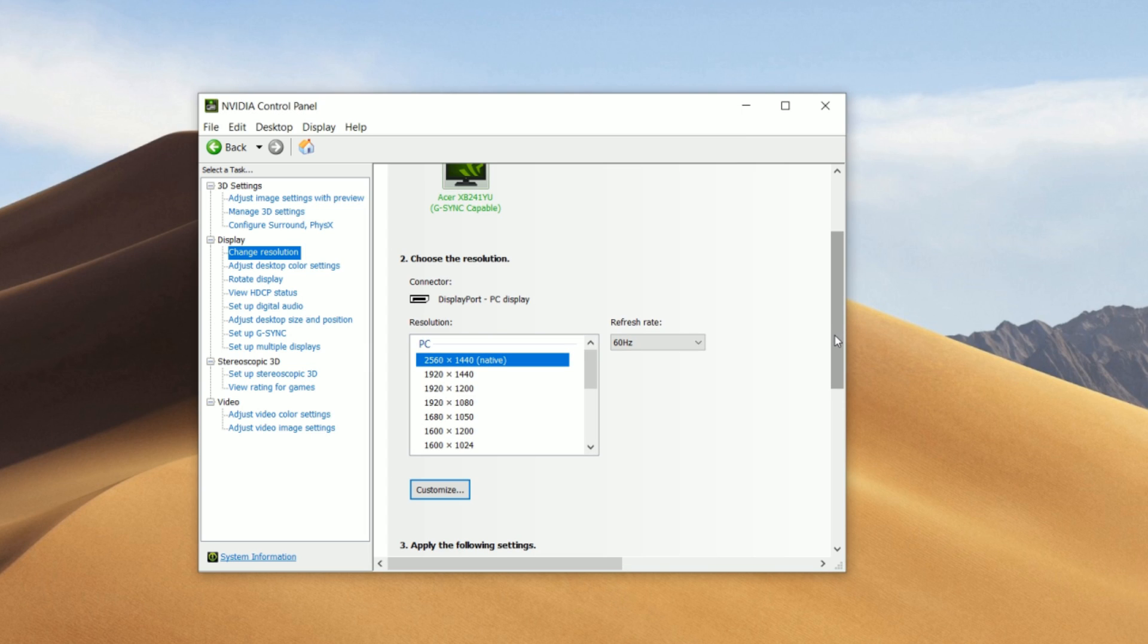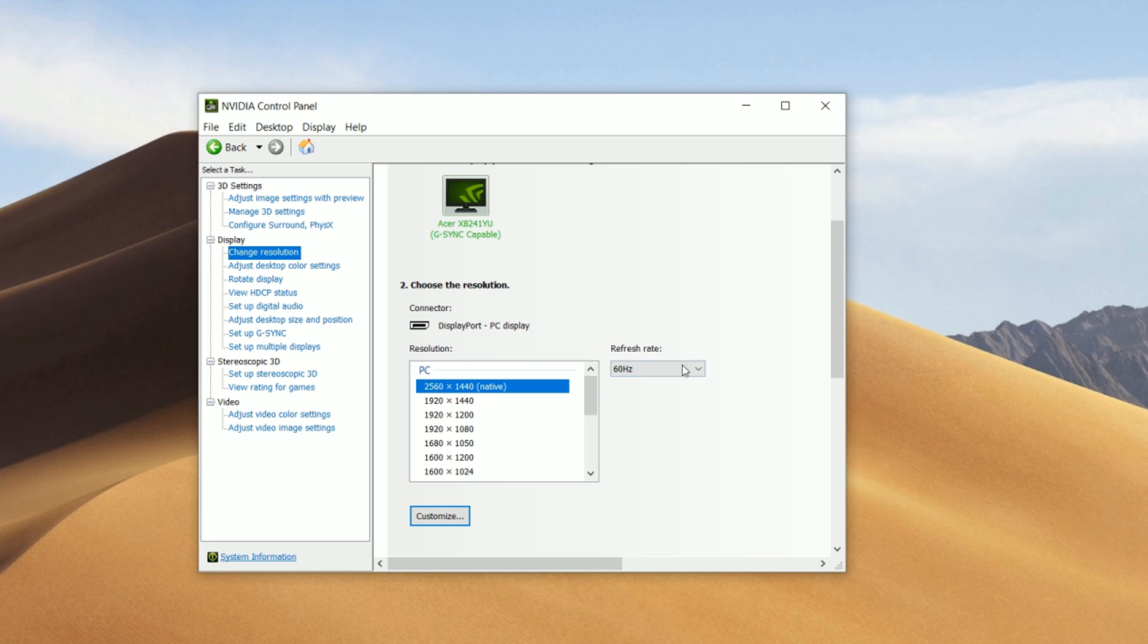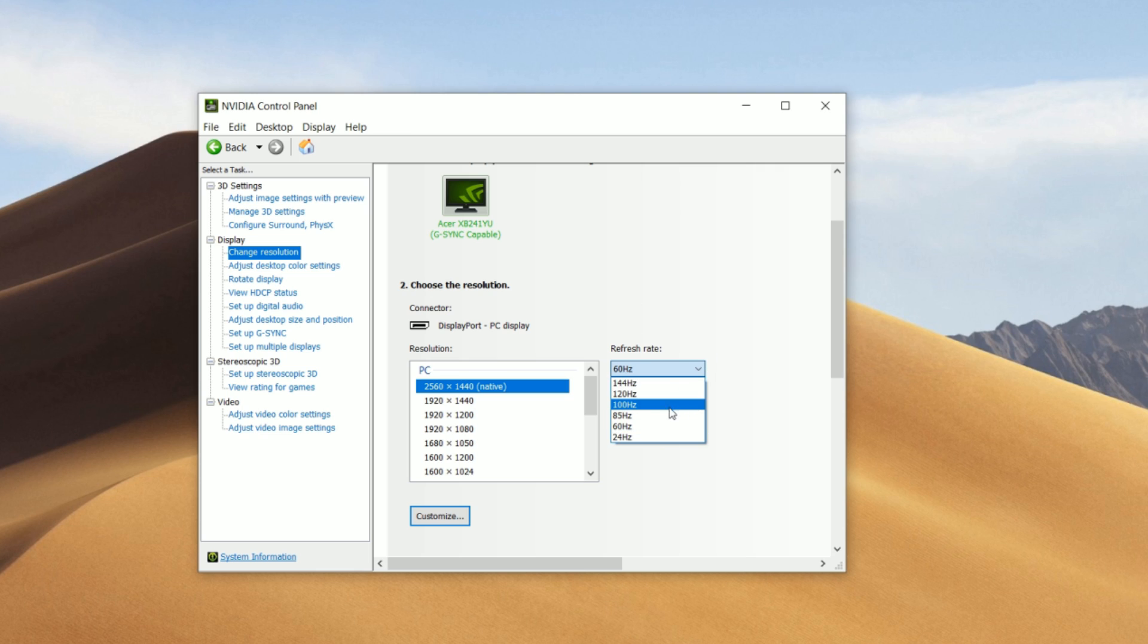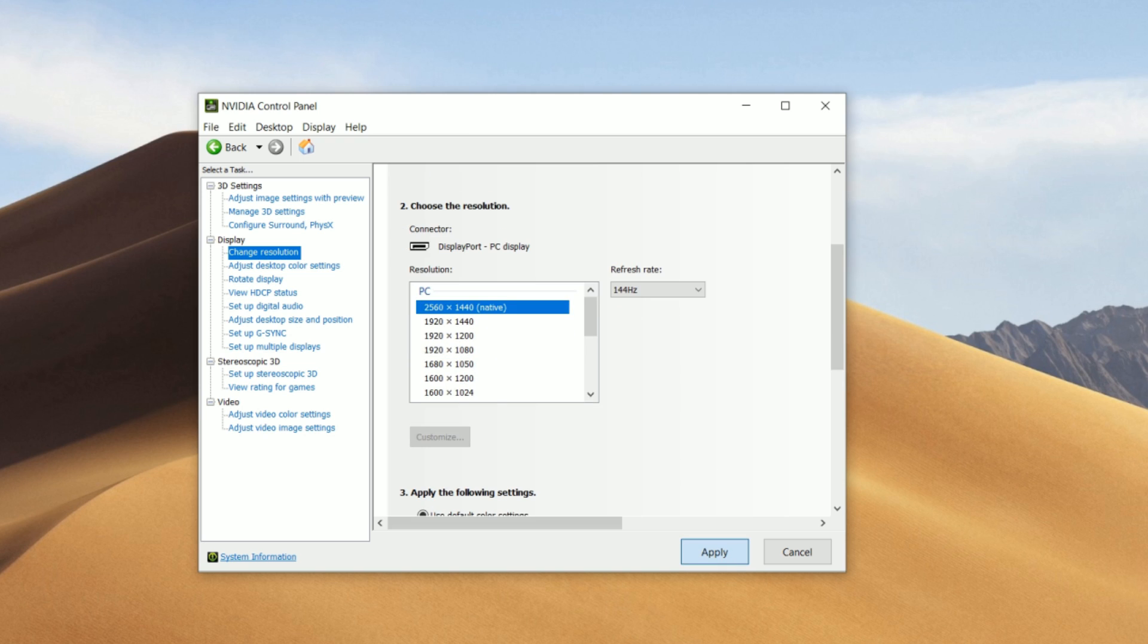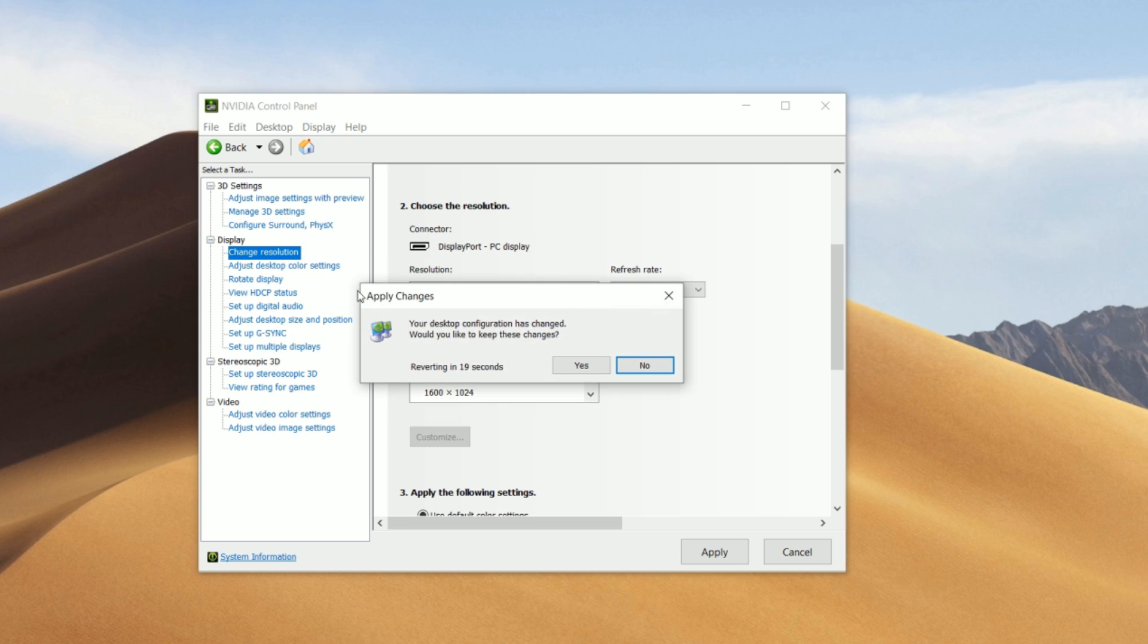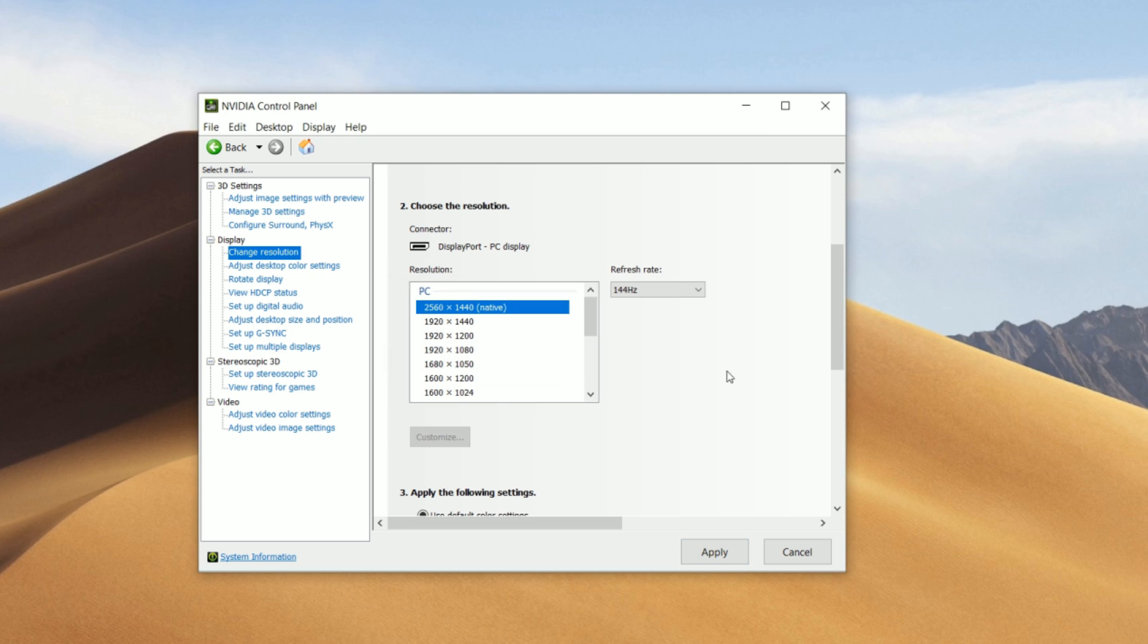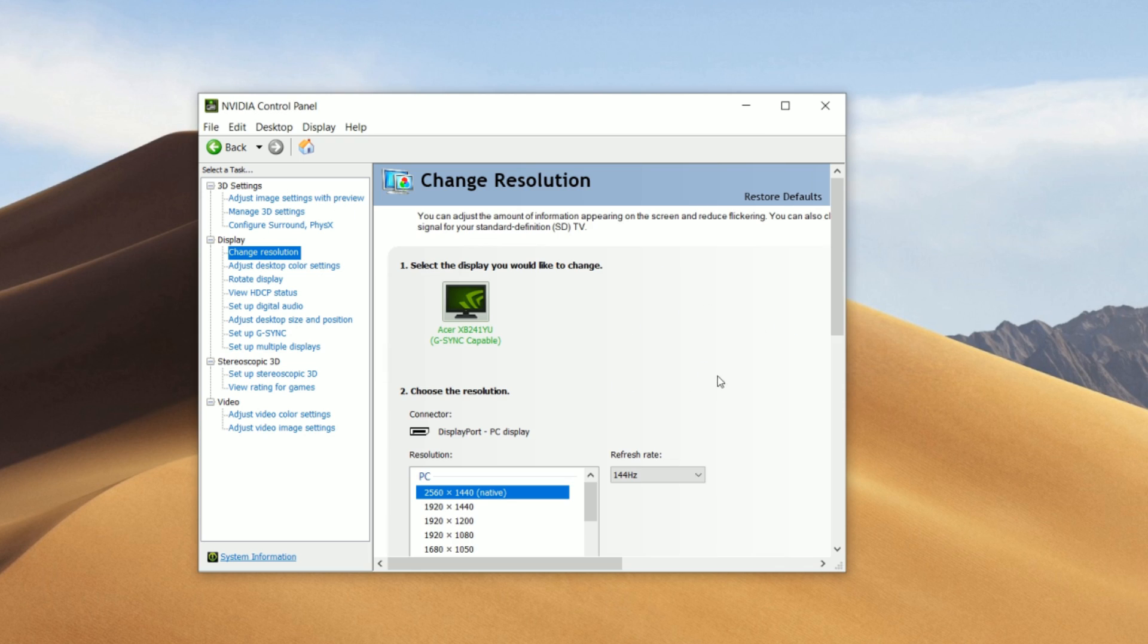So once you guys played with that, and you have all your resolutions and refresh rates set, now you guys will be able to see them in your refresh rate drop down menu. So these are my refresh rates. And I'm going to click on 144 hertz and click on apply. And now my monitor is in 144 hertz. This is because my monitor is a 144 hertz monitor.